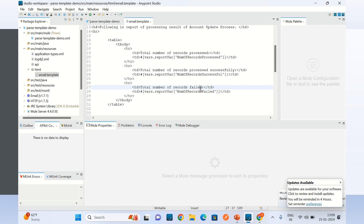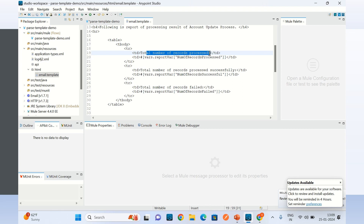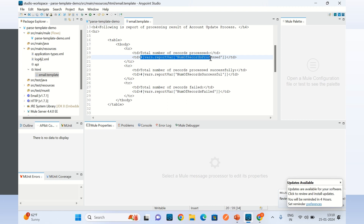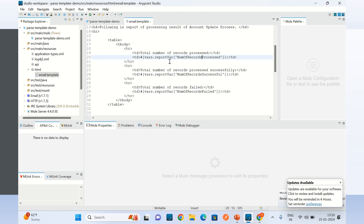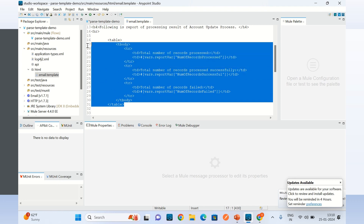Here I am specifying total number of records failed, total number of records successfully processed, and total records processed altogether. The values are built using Mule expressions. I have created a variable called report, and I am getting the values from that variable using Mule expressions to specify how many records were processed, successfully processed, and failed.